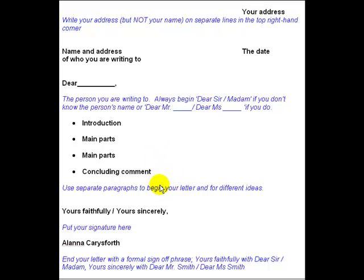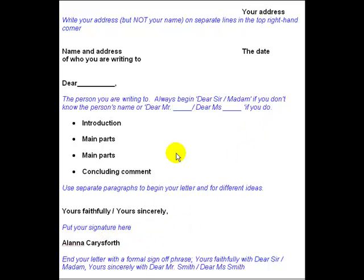It's worth mentioning that a lot of formal letters also use 'Regards' as a sign-off phrase nowadays, especially in business letters and emails. But for the purposes of the IELTS writing test, I usually tell my students to stay traditional — nice and simple. 'Yours faithfully' with 'Dear Sir/Madam', 'Yours sincerely' with 'Dear Mr. Smith' or 'Dear Miss Smith'. Stay traditional and you can't go wrong.